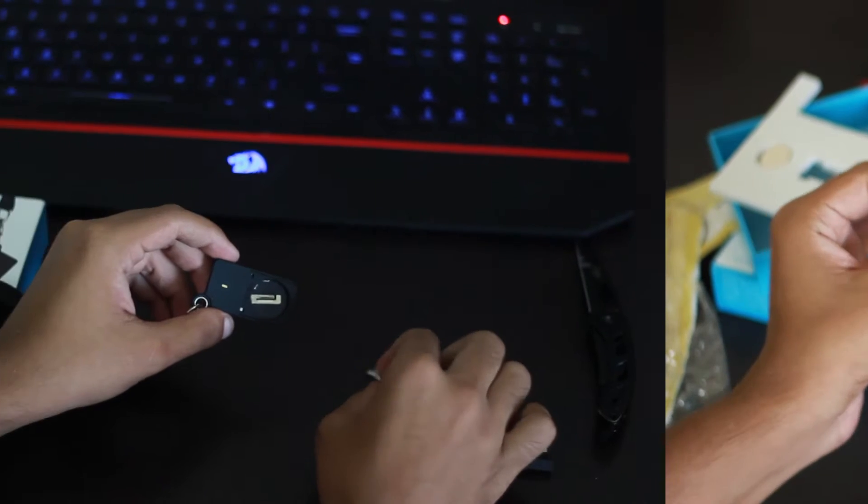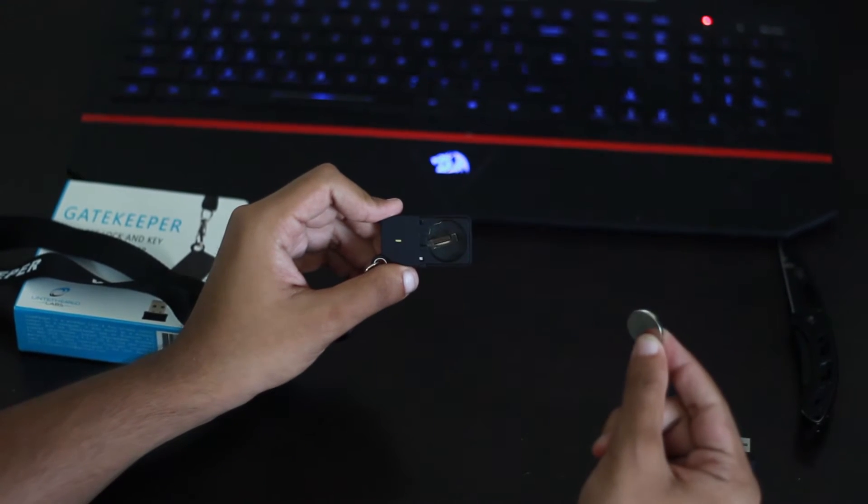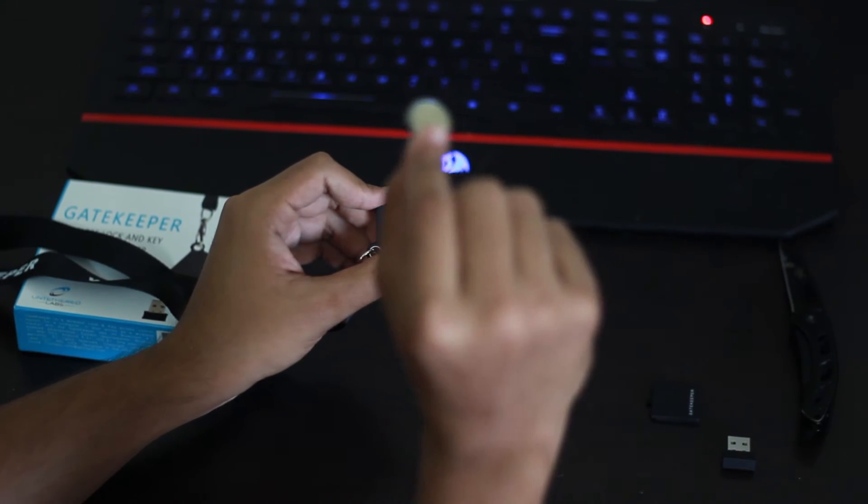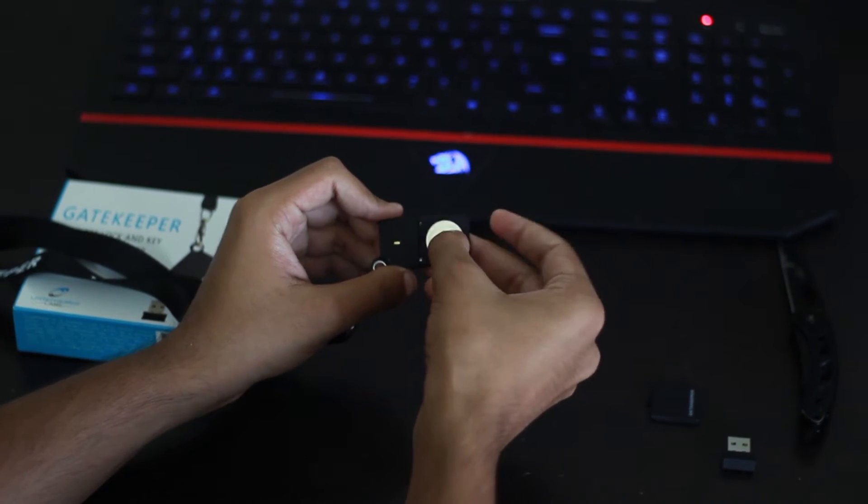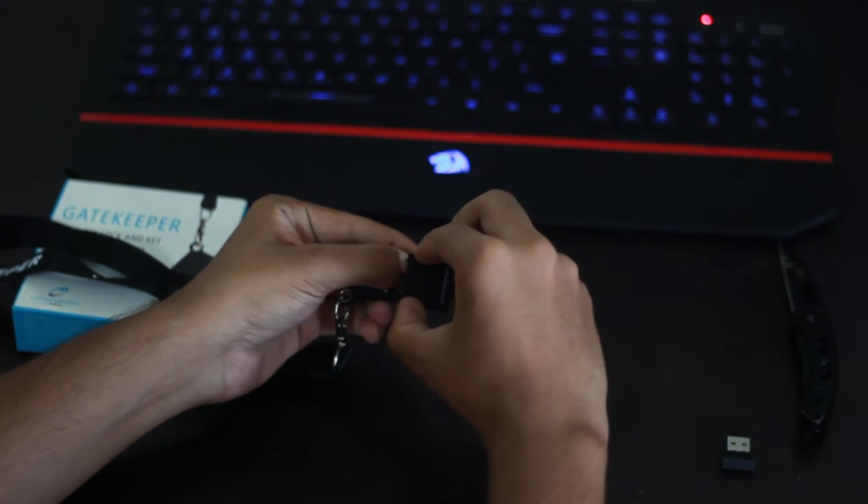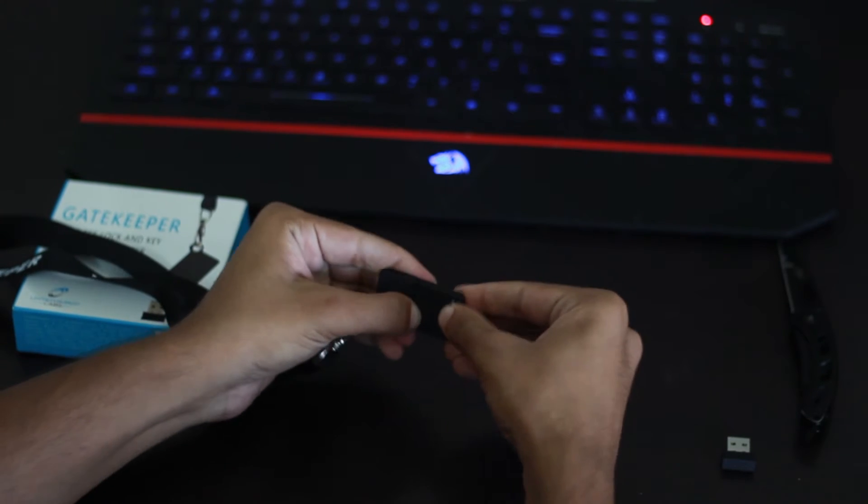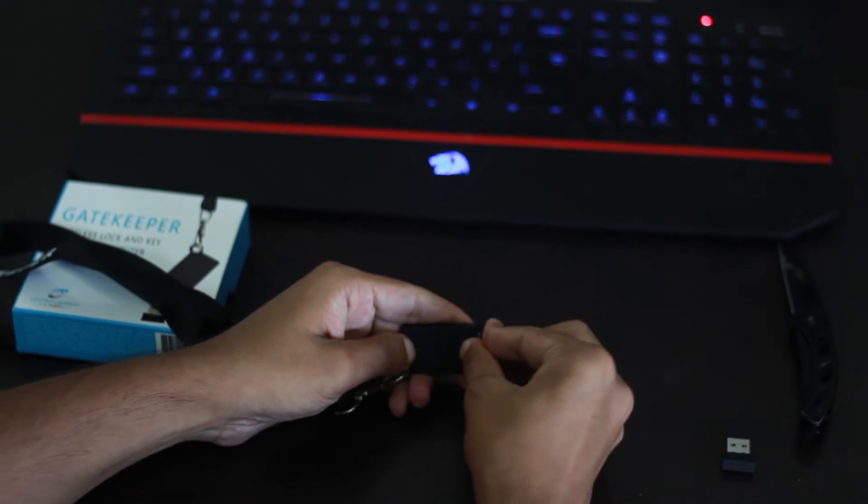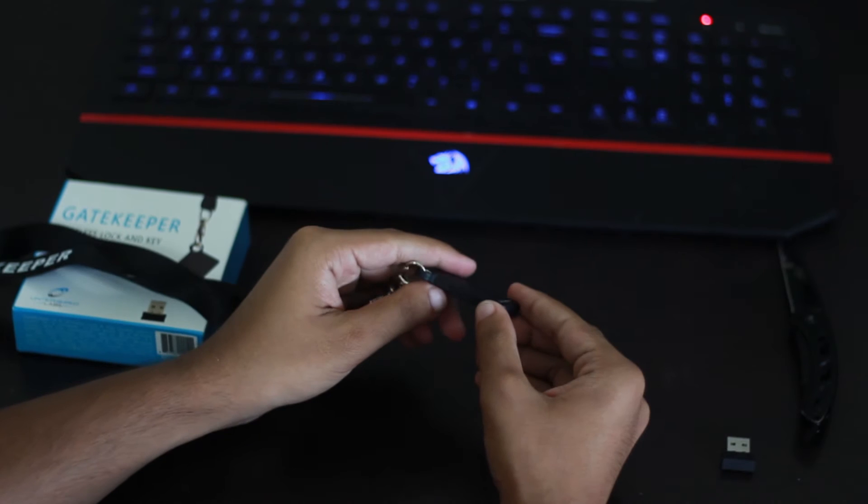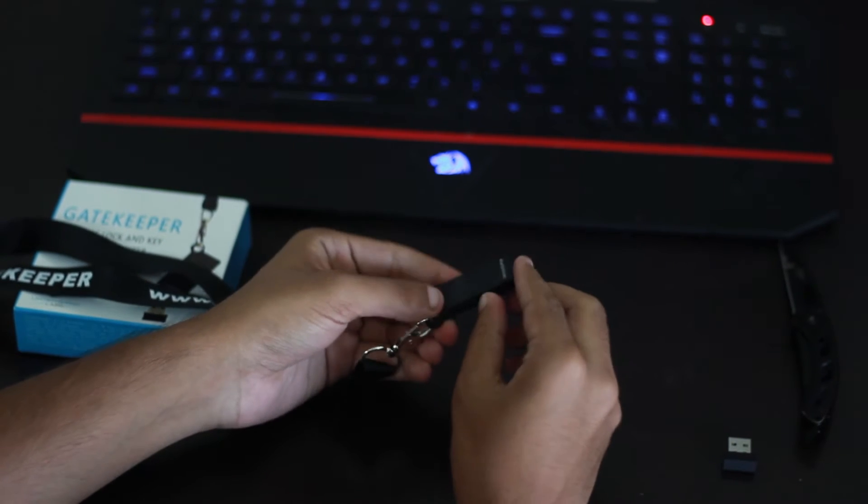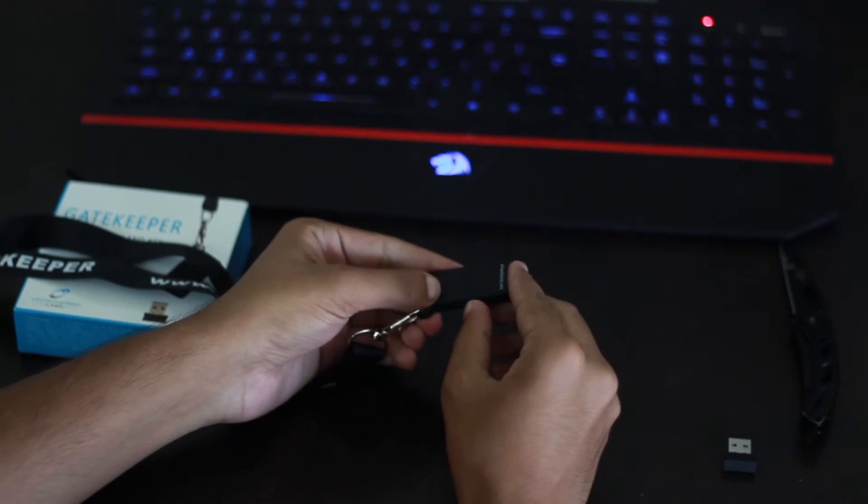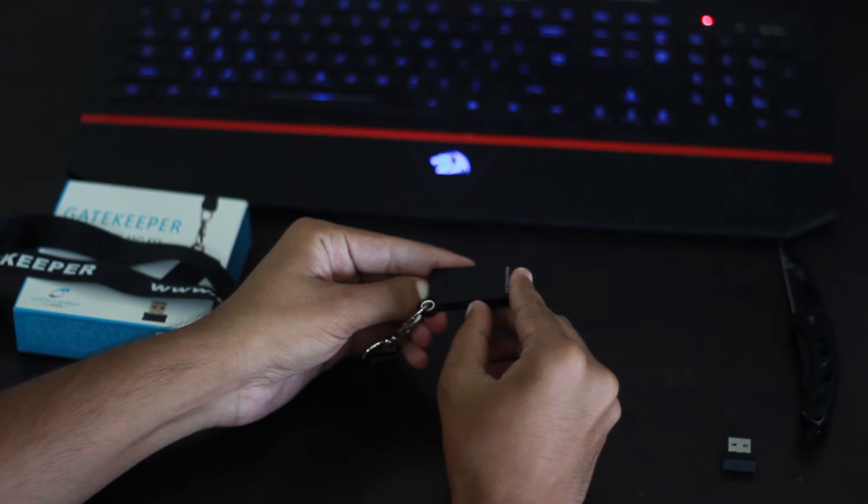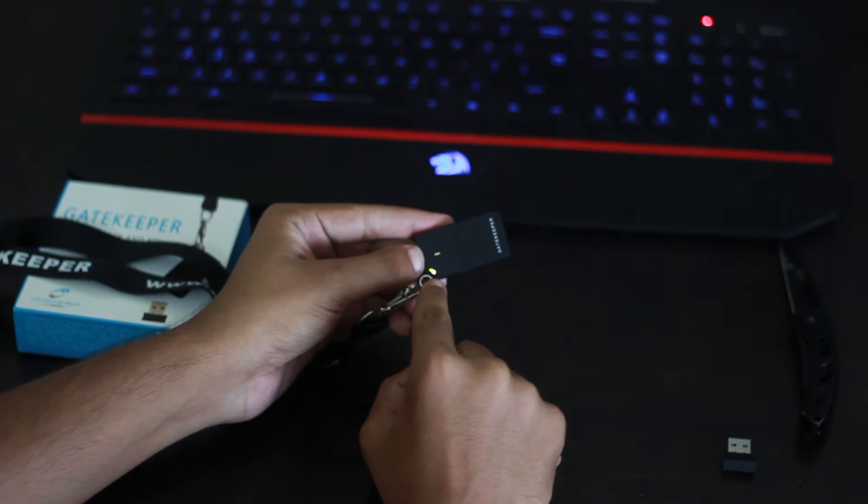So we are ready to set up the device and the first step is to insert the battery. This is the battery and it will go right there. We'll put the cover and put it on. Okay, second step is to turn on the device. It's from the little switch right there. We'll long press it and it will make a little beep sound and it's on.